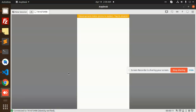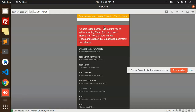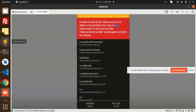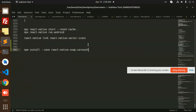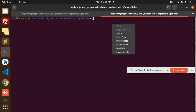You can see that the app is unable to load the script. For this, we need to run the Metro bundler command in the other terminal window.